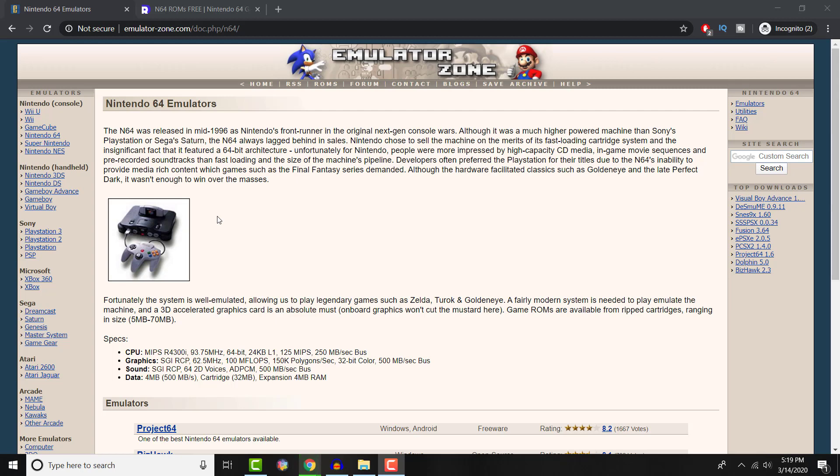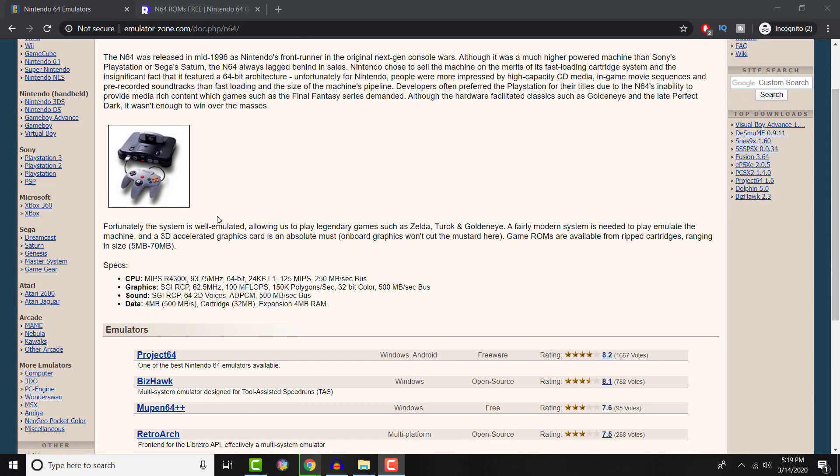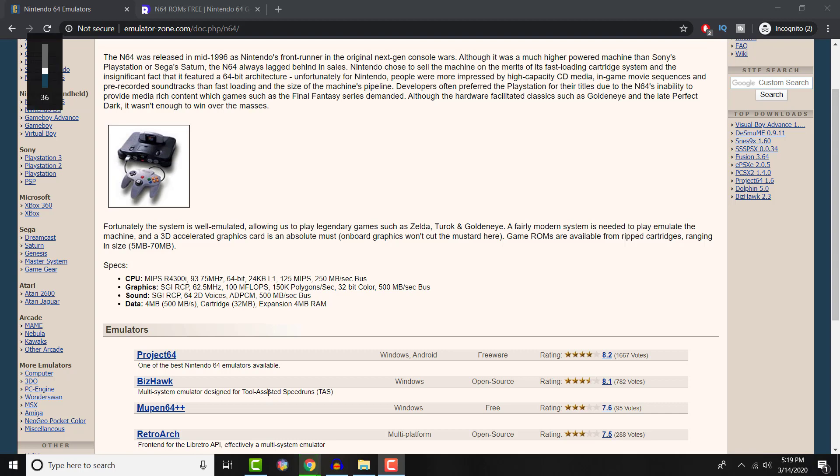But for the purpose of this video, we're just going to be talking about a Nintendo 64 game and I'm going to test it on that. If you want me to show more, I can definitely talk about it. But as you can see, it's called BizHawk, and I will leave a link in the description below for this website. It's technically the second best, it's open source. If you're a programmer, you can mess around with it. And you can see it's a multi-system emulator designed for tool-assisted speedruns.